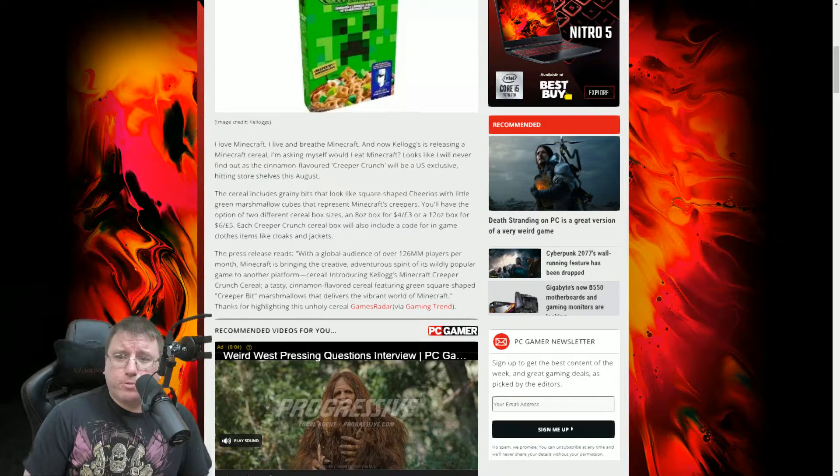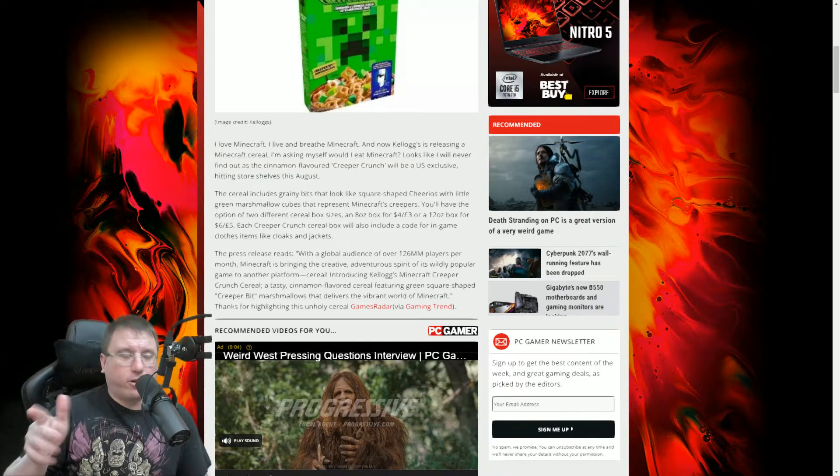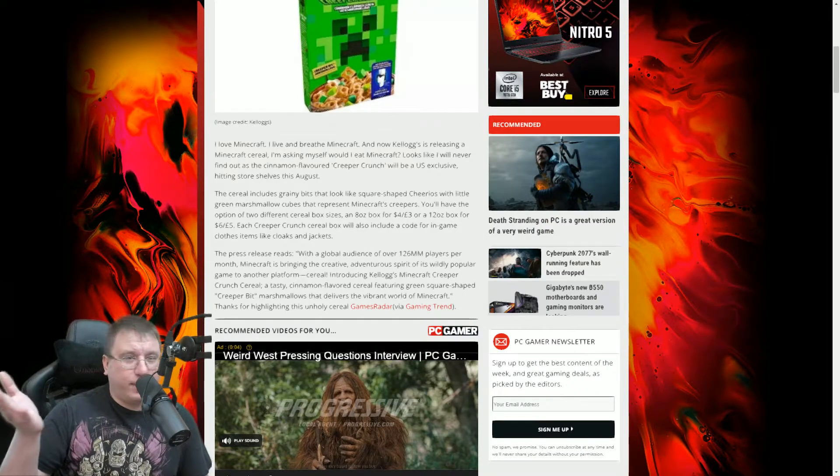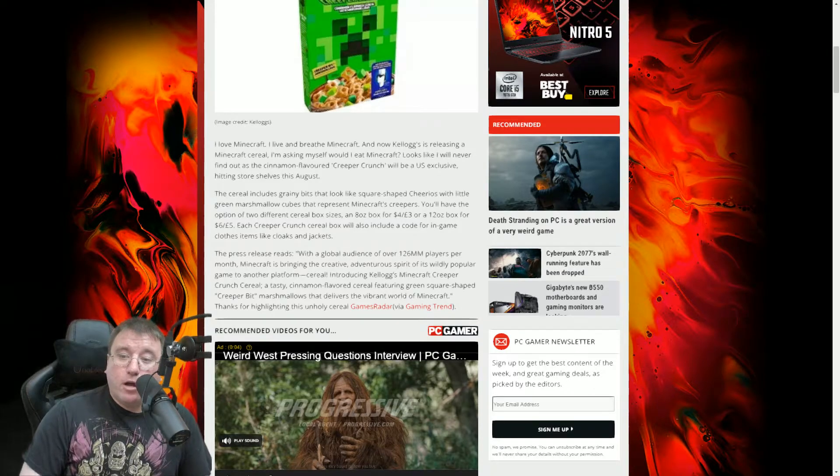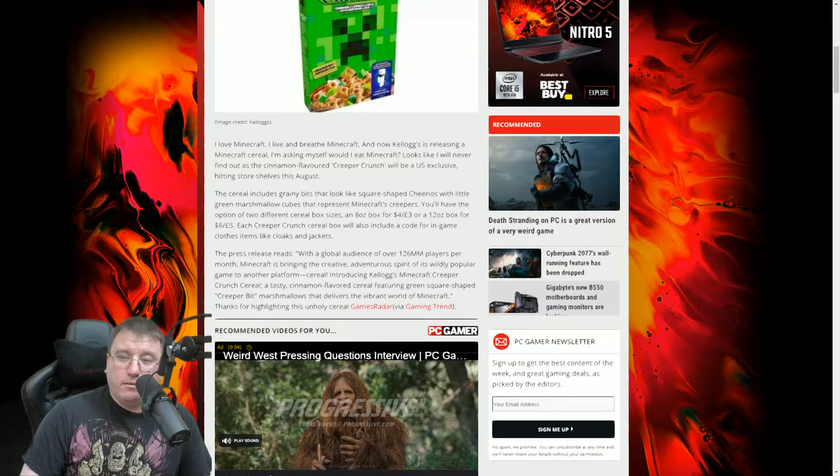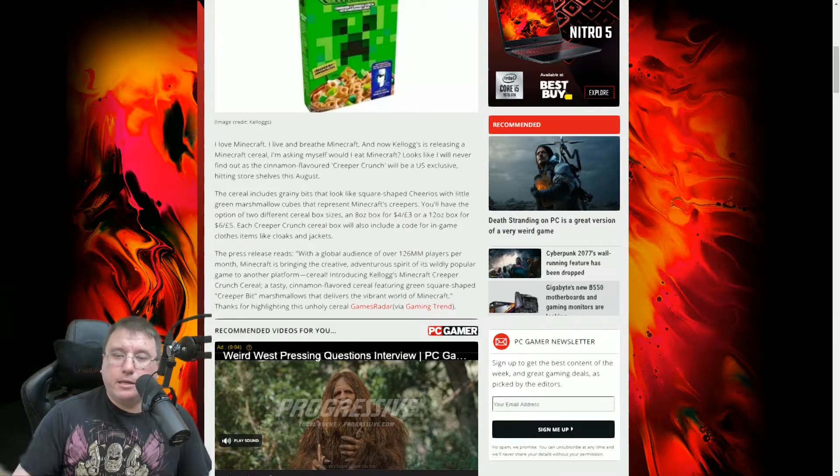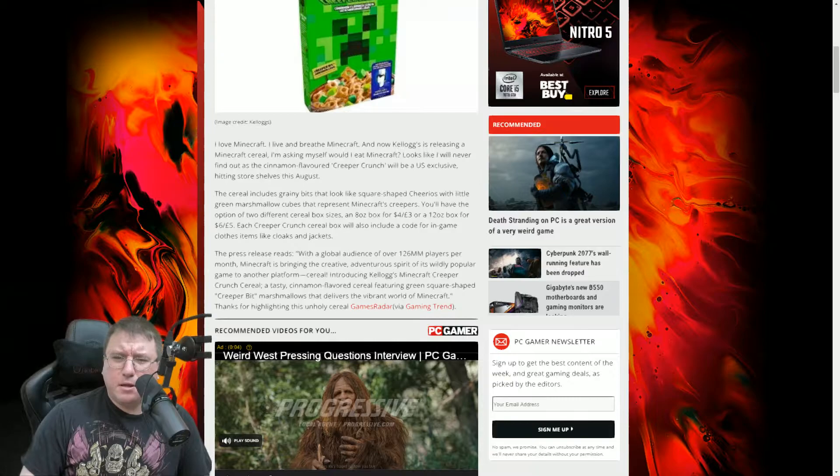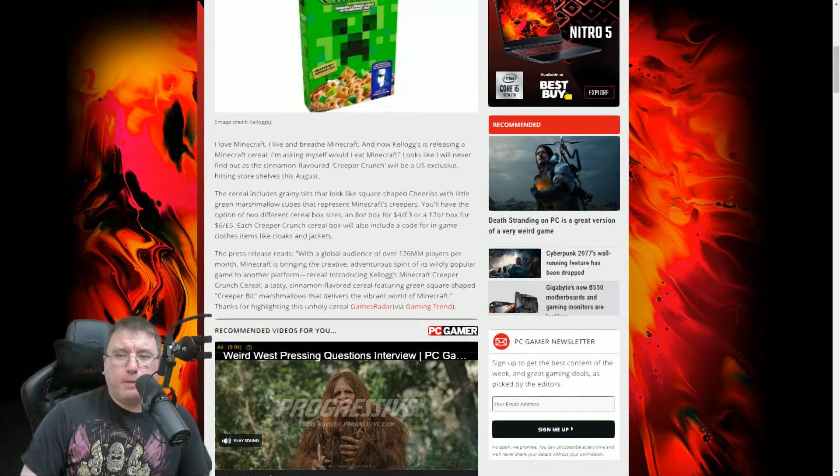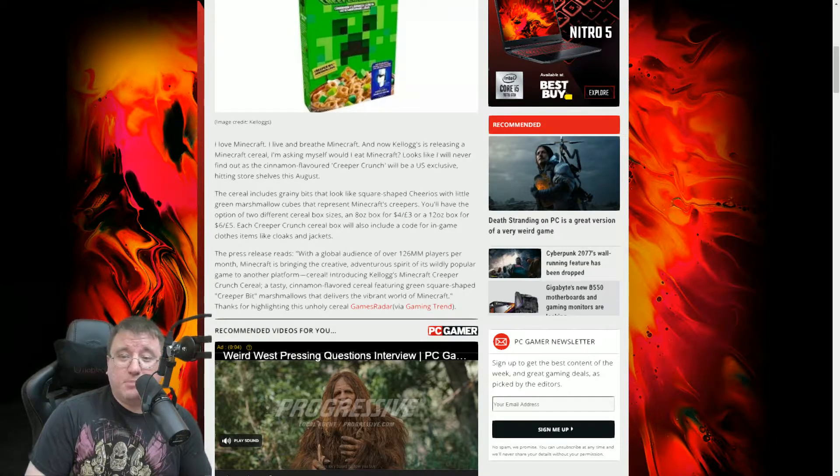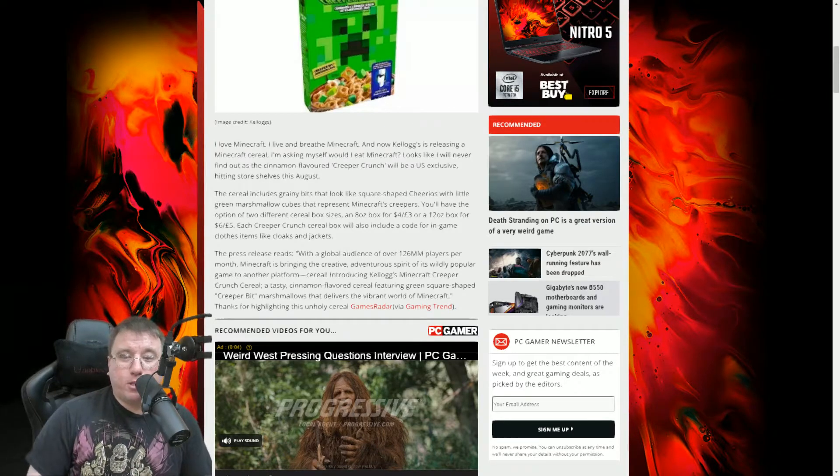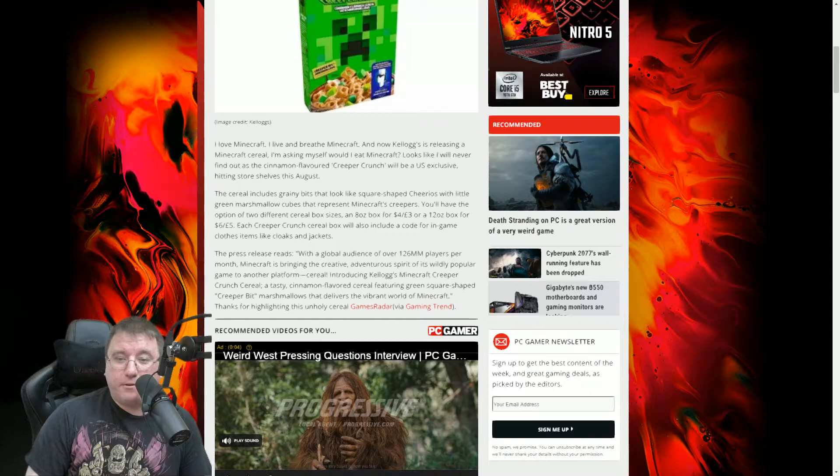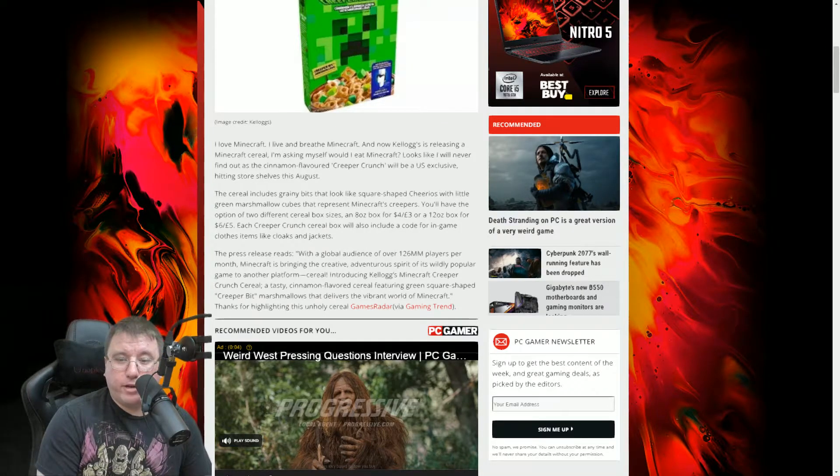The press release reads, with a global audience - I haven't read this article, I'm reading it now. Like, I feel like I just mentioned global audience. With a global audience over 126 million players per month, Minecraft is bringing the creative, adventurous spirit of its wildly popular game to another platform. Cereal. Introducing Kellogg's Minecraft Creeper Crunch Cereal, a tasty cinnamon-flavored cereal featuring green square-shaped creeper marshmallows that delivers the vibrant world of Minecraft. Thanks for highlighting this unholy cereal, Games radar via gaming trend.